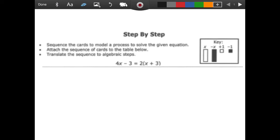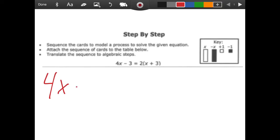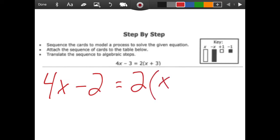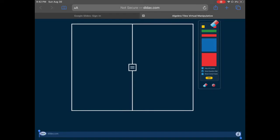Today we are modeling equations using algebra tiles so we can solve them. We've got an equation with variables on both sides, which makes this a little different from ones we've done in previous grade levels. We're going to model 4x minus 2 equals 2 times the quantity of x plus 3. Let's go over to the website and model this equation using these algebra tiles.